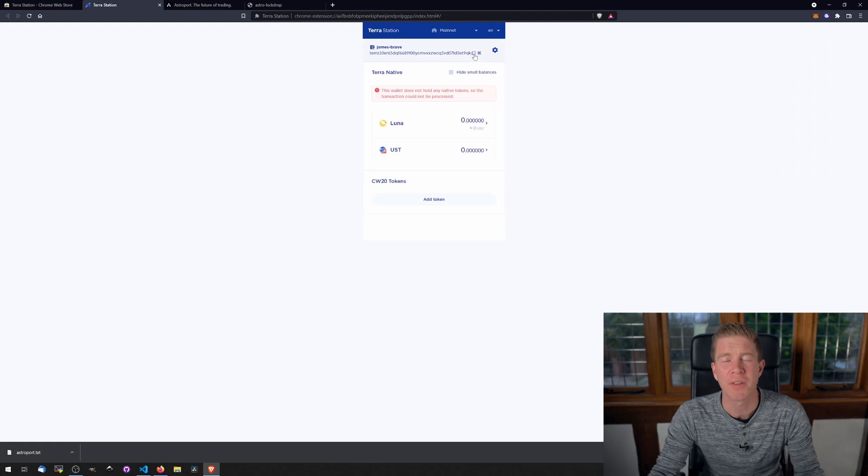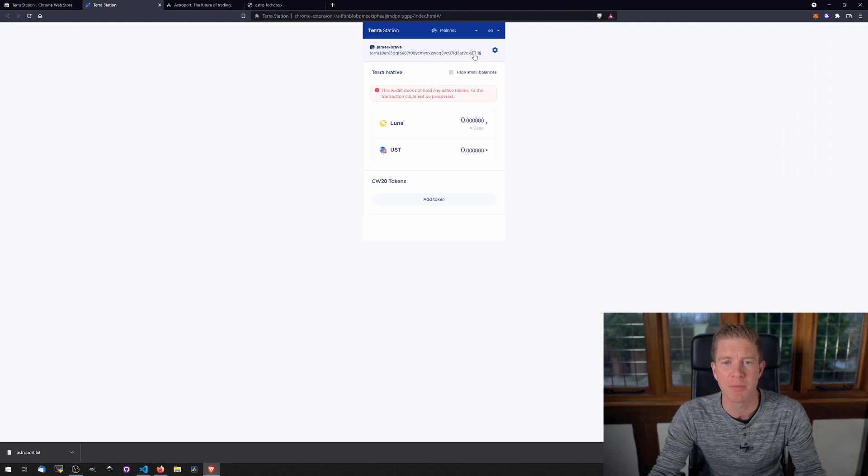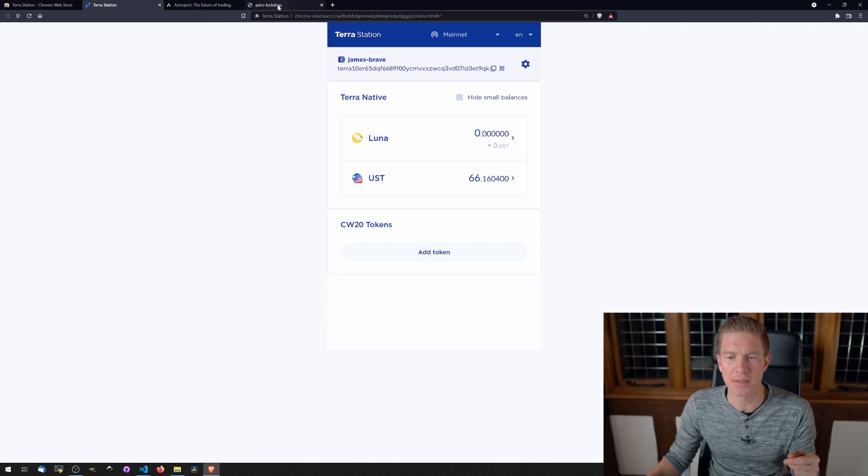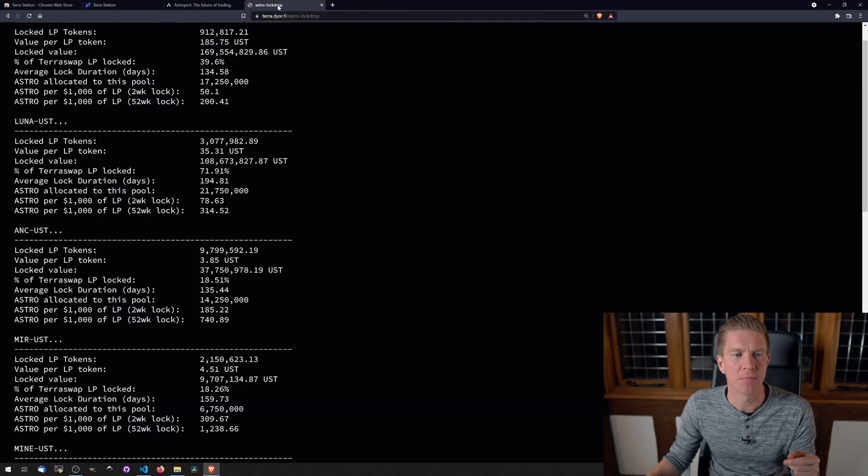This wallet doesn't hold any funds yet, so I'm going to buy some on a centralized exchange and send them to this wallet address. Okay, so we've got just over sixty dollars of UST in our wallet.